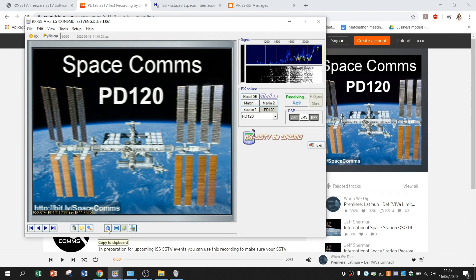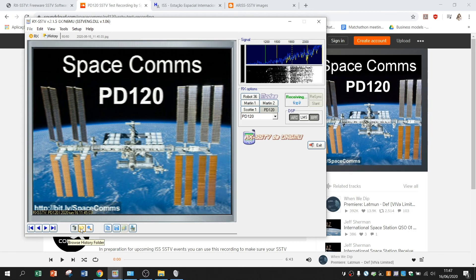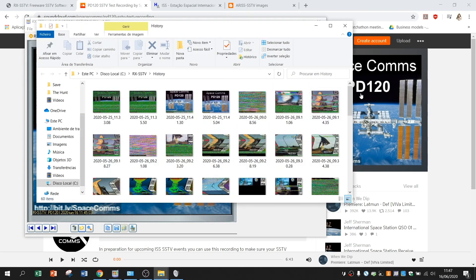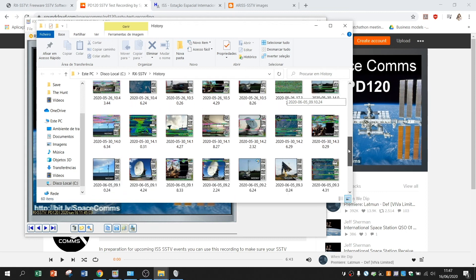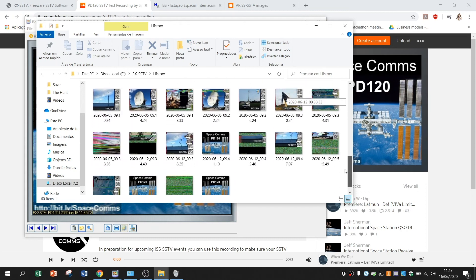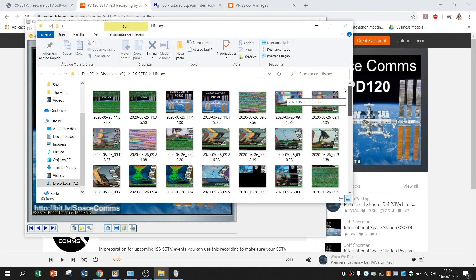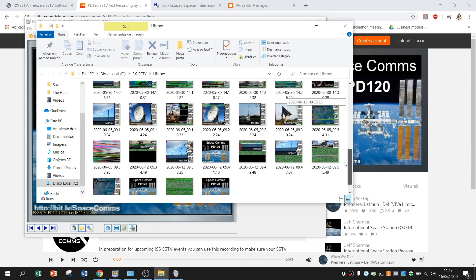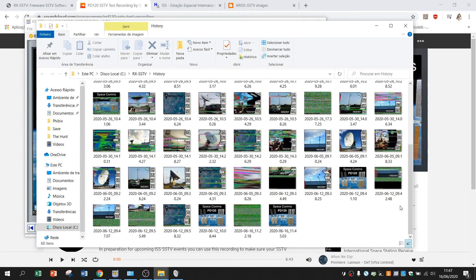And also I can copy it to a clipboard or I can see my history folder where are all the pictures that I've been receiving with this software. As you can see there.